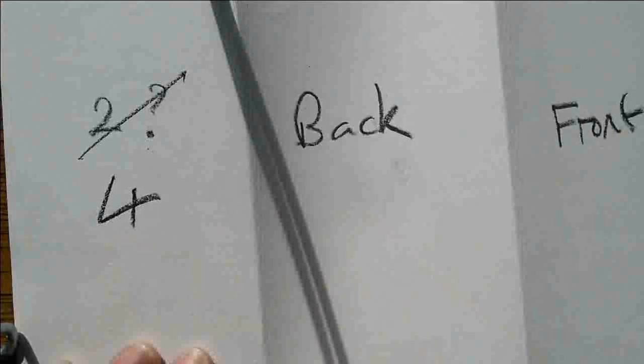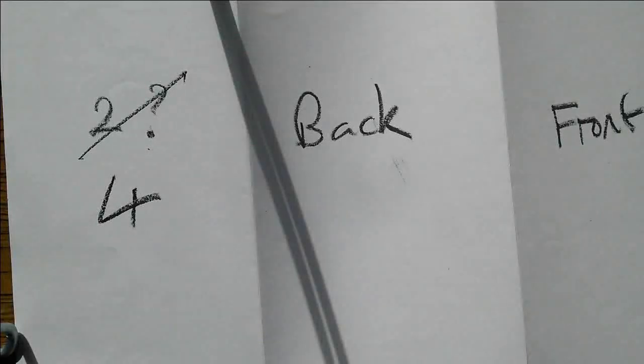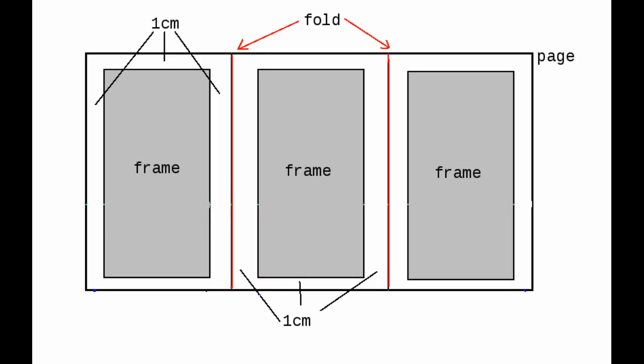This is a sketch of how I want the paper to look. The red lines show where I'm going to fold it. On each panel I have a frame with a one centimeter margin all around.